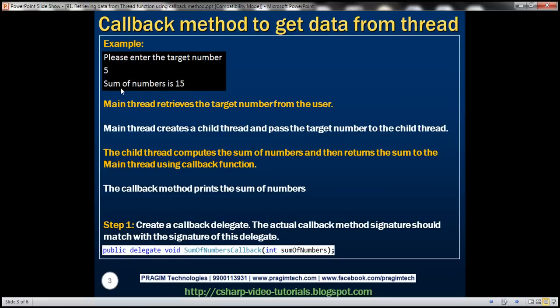This is what we want the program to do. The program is going to prompt the user to enter the target number. And let's say, for example, the user enters number 5. We want this program to compute the sum of numbers from 1 till 5 and then print their sum.